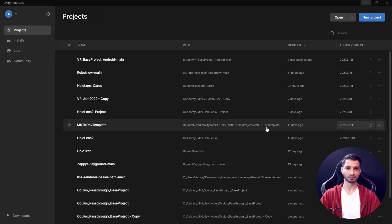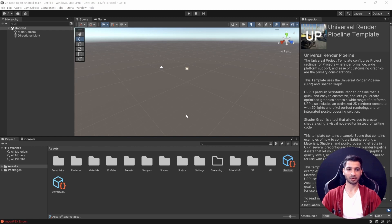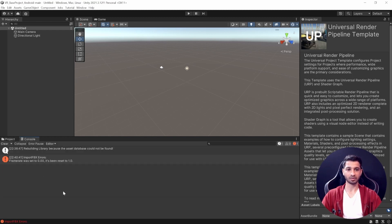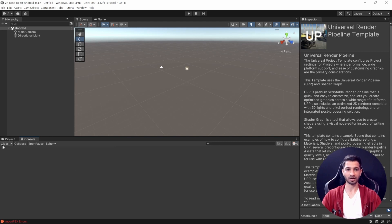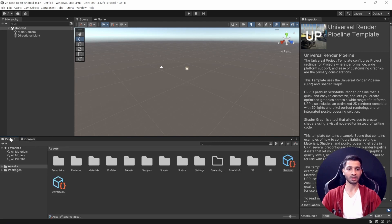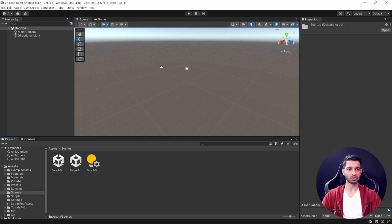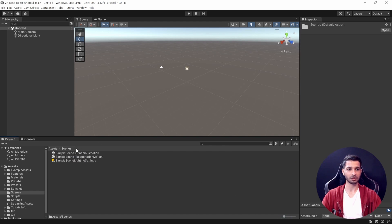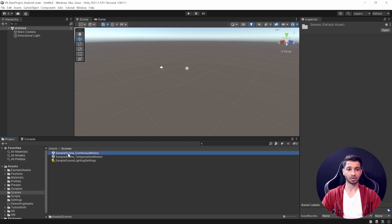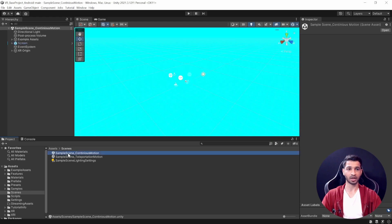All right, so here we have our Unity project open, and the first thing that you might notice is this error over here. If you click on the console window, it'll show you some errors and some warnings. It's totally fine - you can go ahead and clear that. Now we'll check out the project. Inside the project folder we have the scenes, and you can see that the first scene is called Samples in Continuous Motion. Let's double click on that.